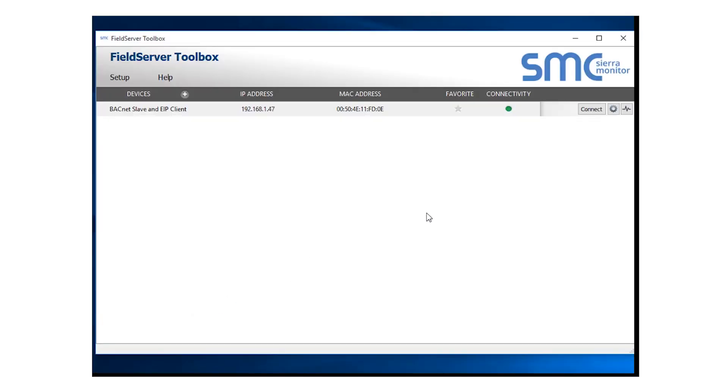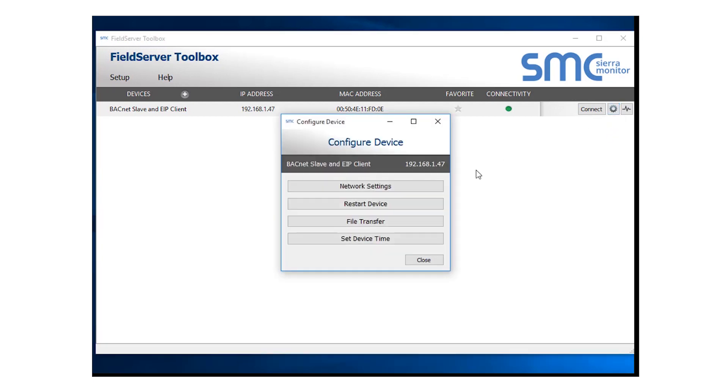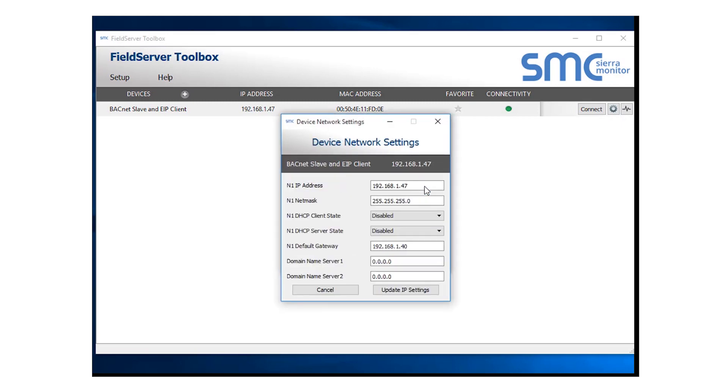At this point, you will click the Settings gear icon in the right-hand corner to update the IP address. Choose the Network Settings button and assign an IP address that matches your automation network.